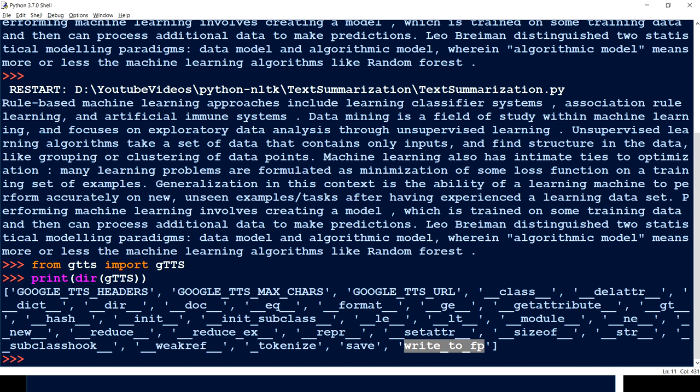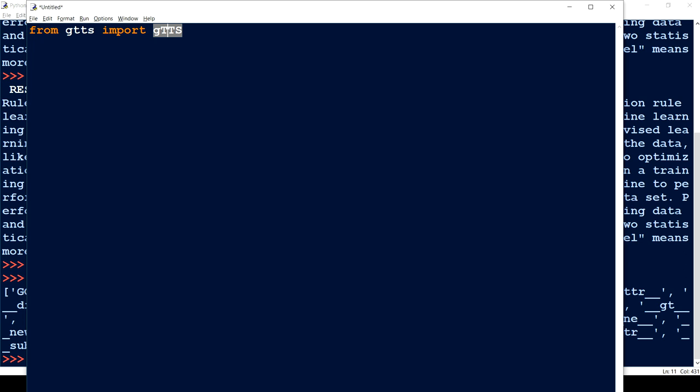The next import we need is subprocess, because I want to execute my audio player. I downloaded an audio player called MPG123. There are other options too — like pygame, a game library, Panda3D, and playsound — but don't worry about those. The most important thing to understand first is how to convert our text into a speech or audio file.